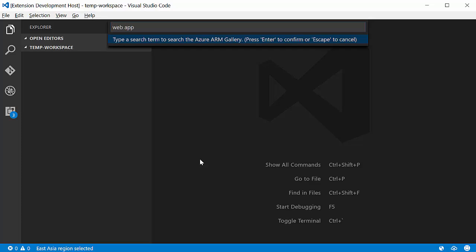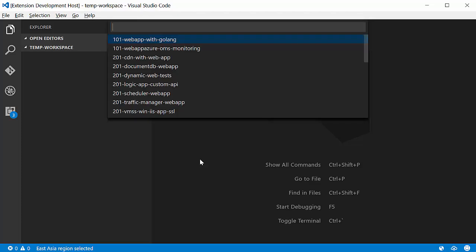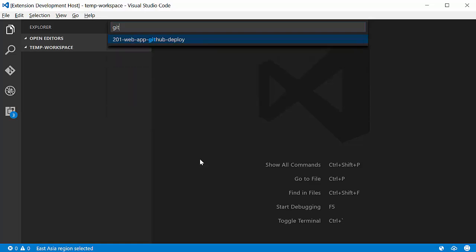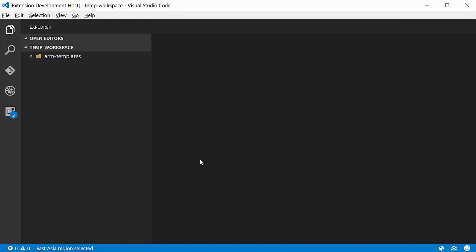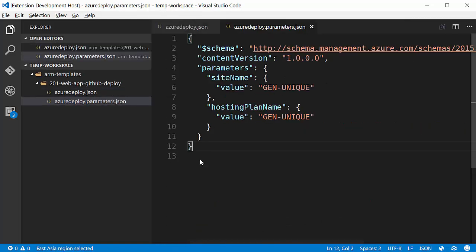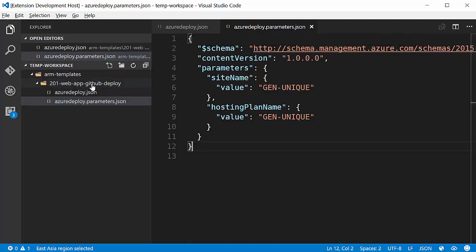I'm going to do search. Now I'm going to type in web app. I'm going to do a quick little search through the results that I get, because I want to deploy a web app from a GitHub repository. So you'll see that I've selected the web app GitHub one, and I've already downloaded the Azure Deploy and Parameters JSON files.